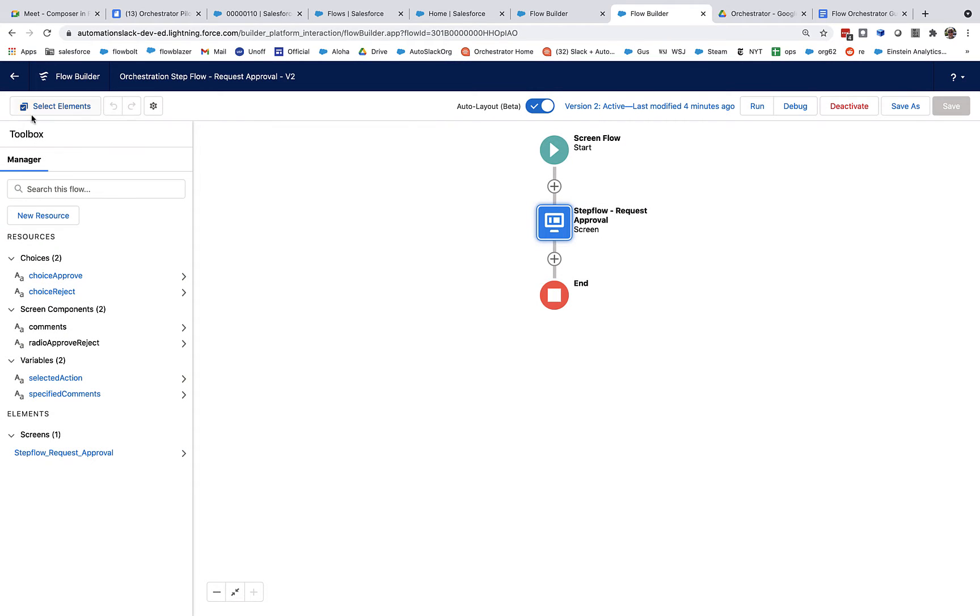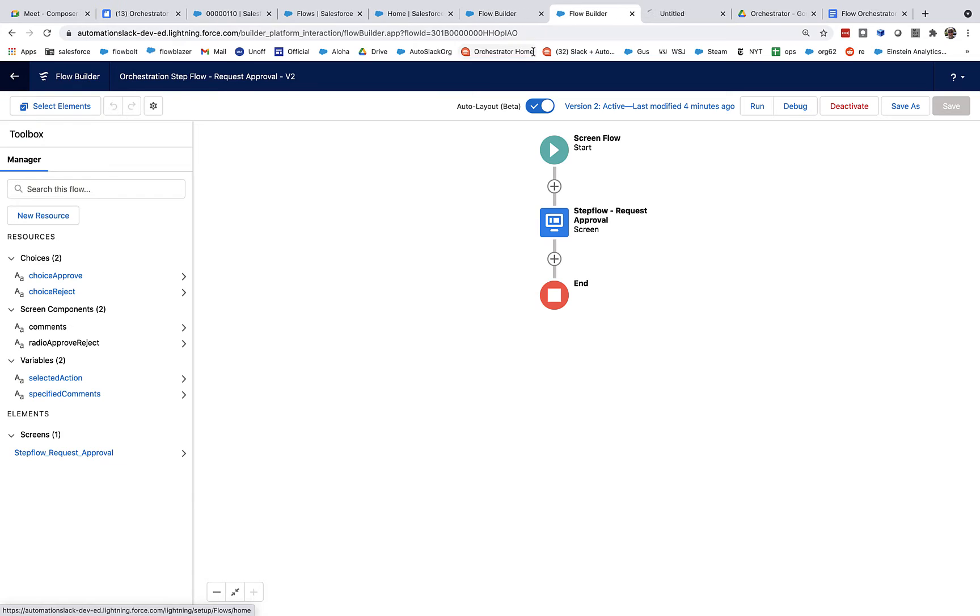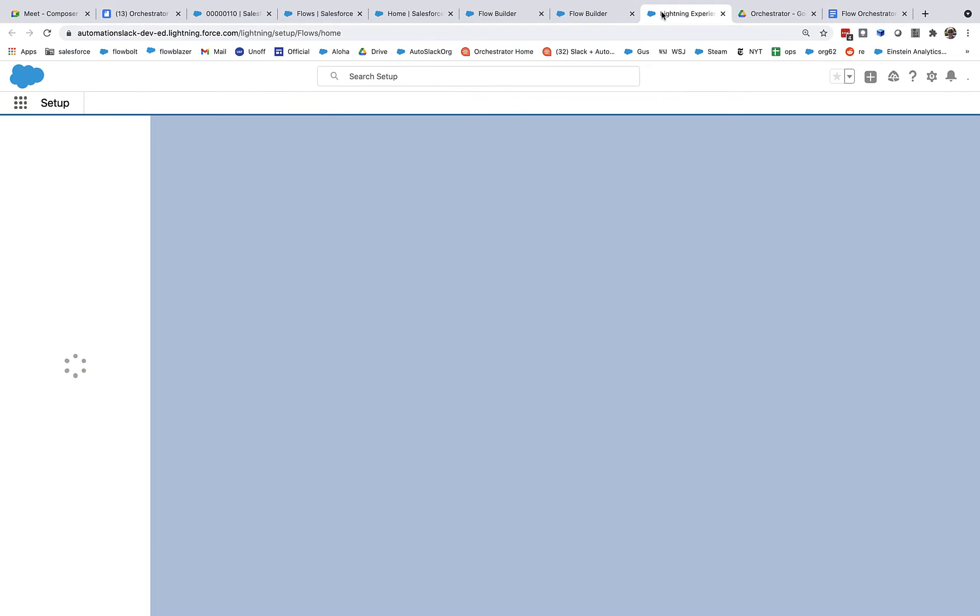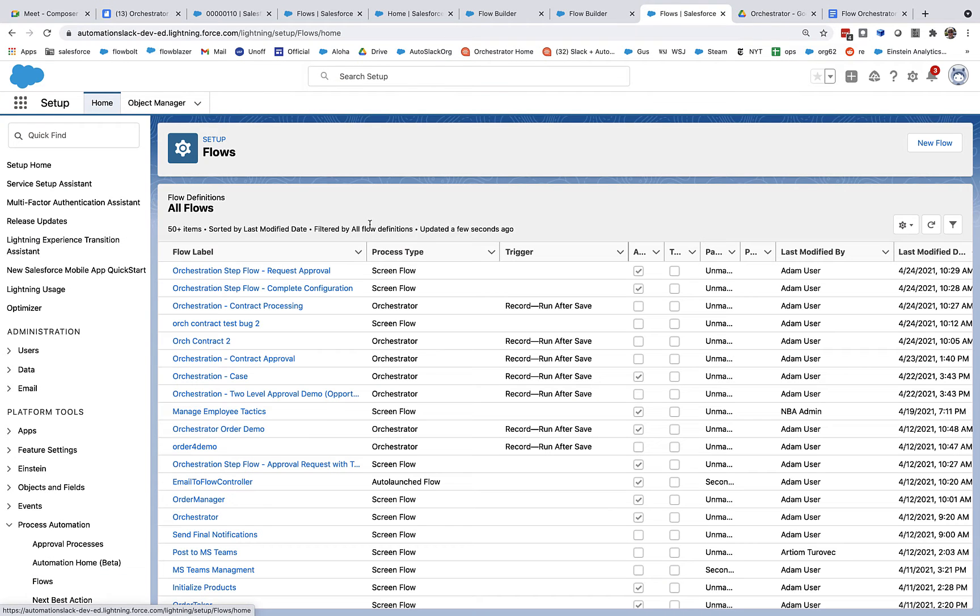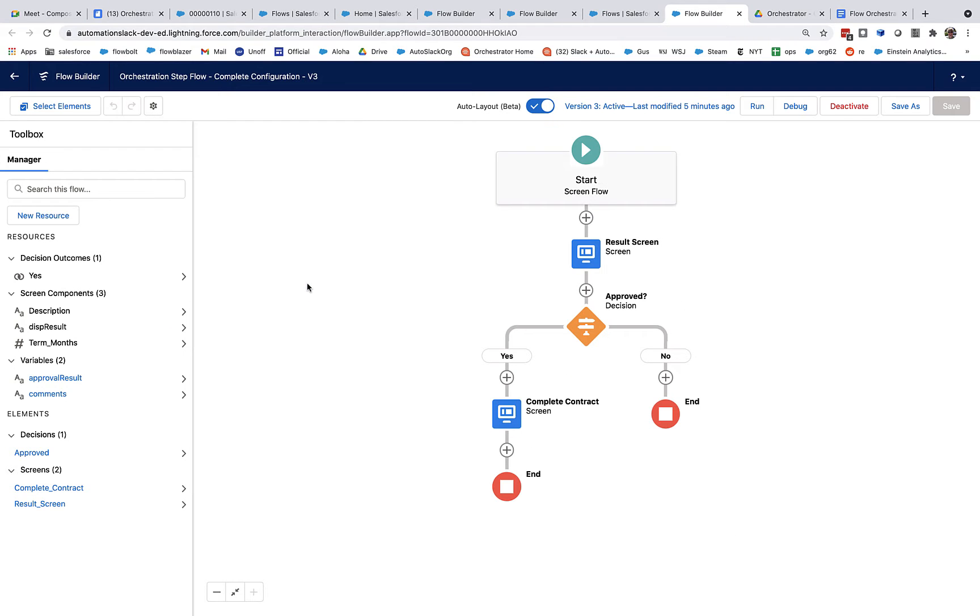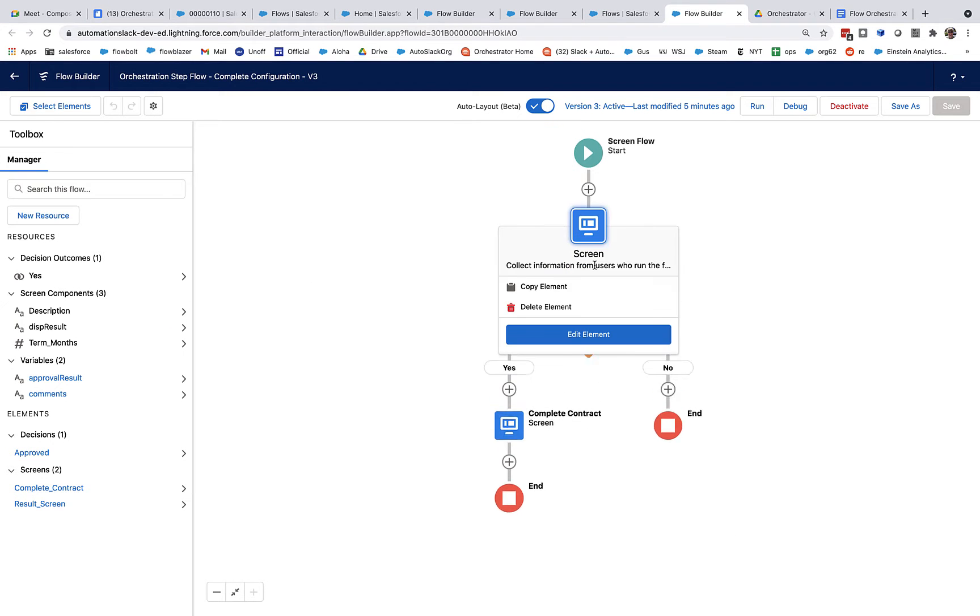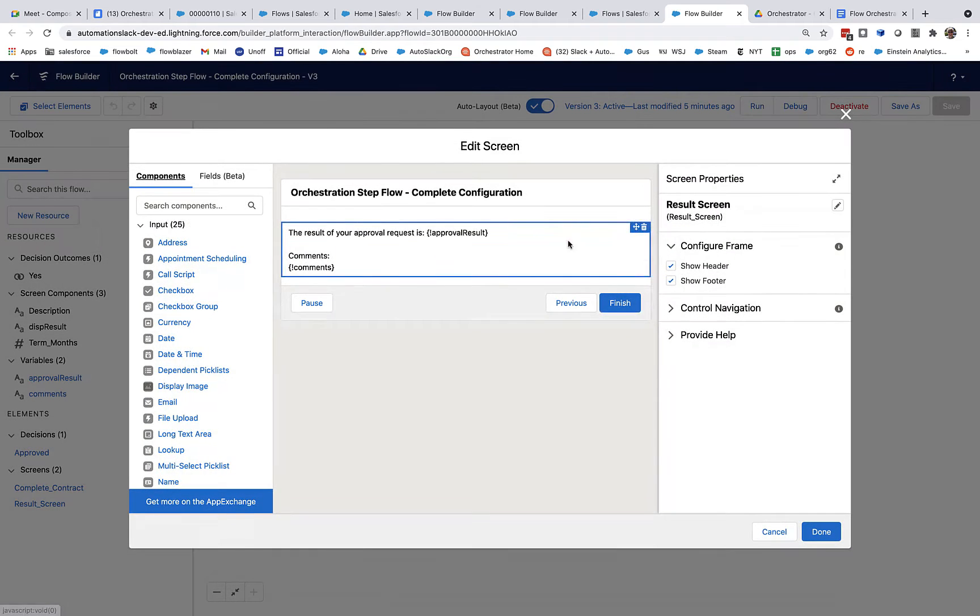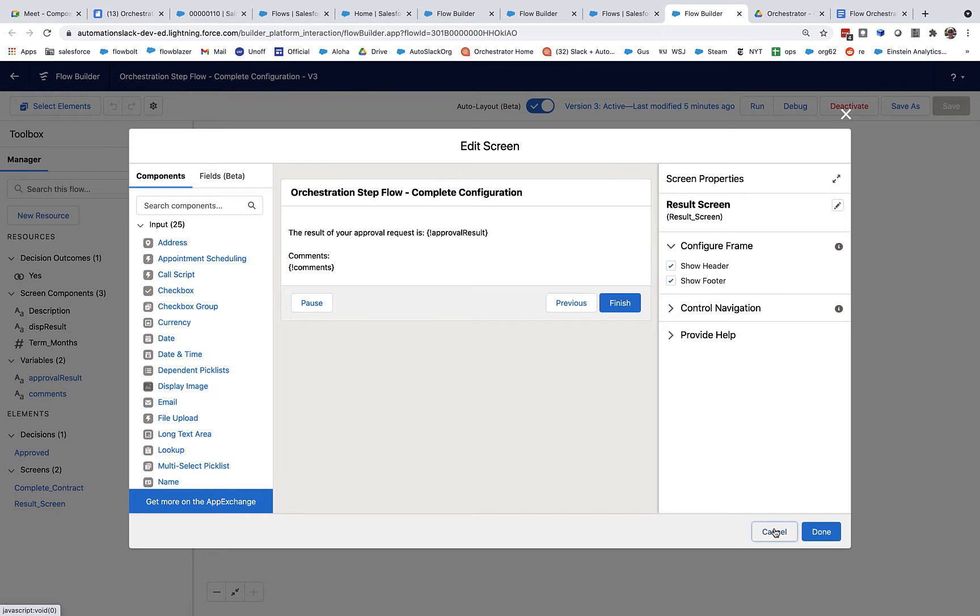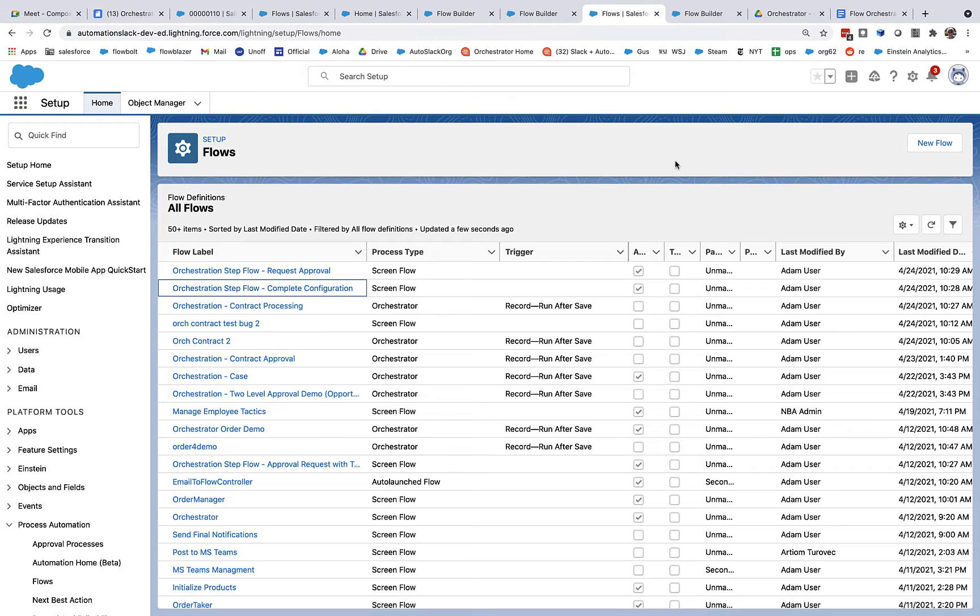And we can also go back and look at the step flow that I am going to fill out when they are done. And this is basically after my manager's responded, I'm going to find out what the approval result is, I'm going to see any comments they had, and then if they approved it, I'm going to go on to a screen that completes the contract.